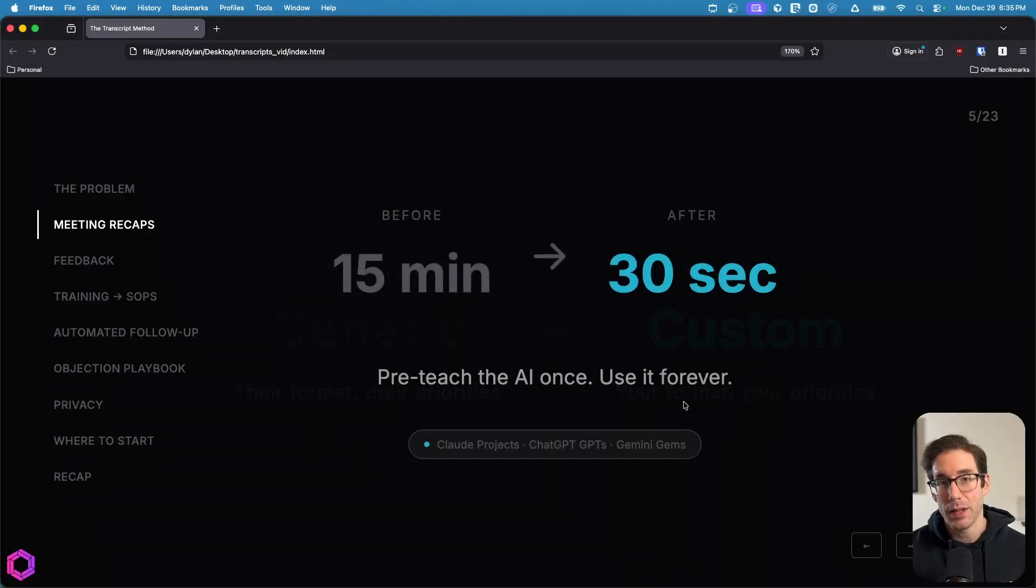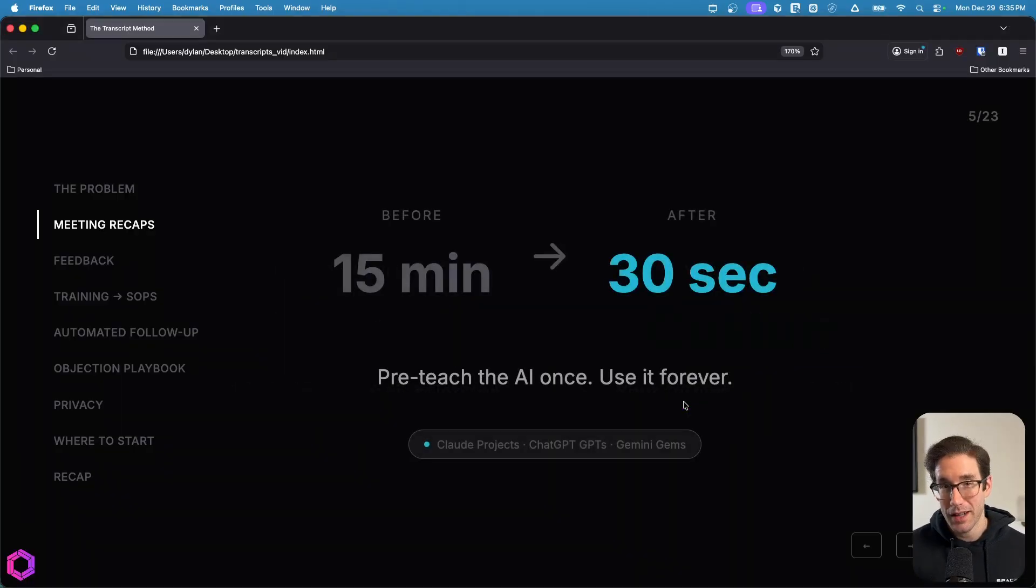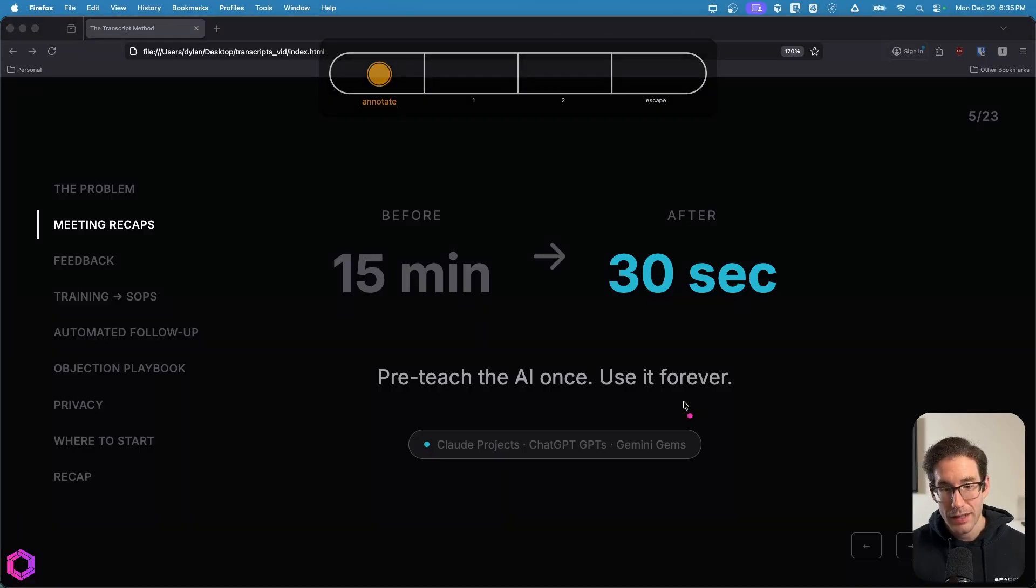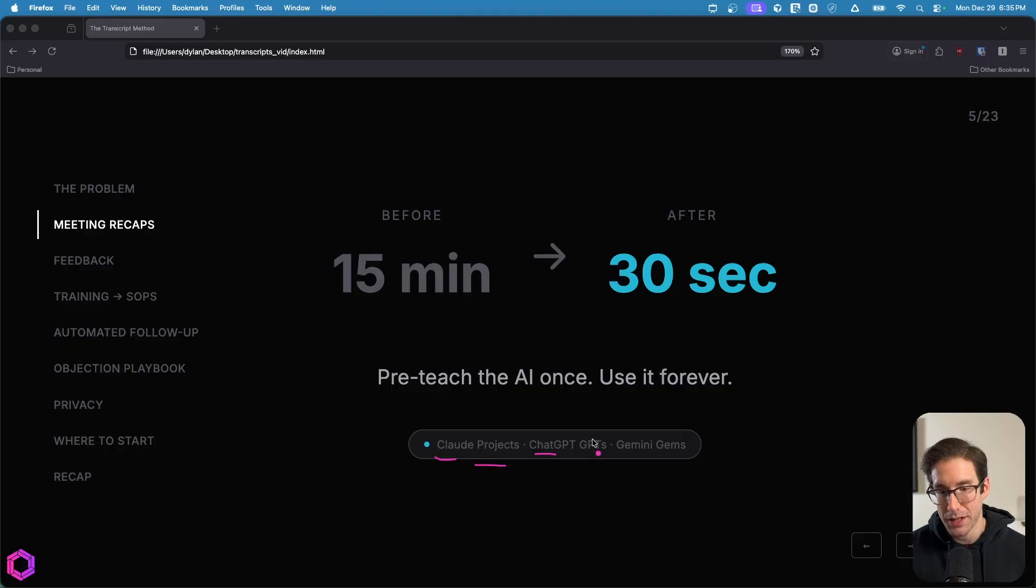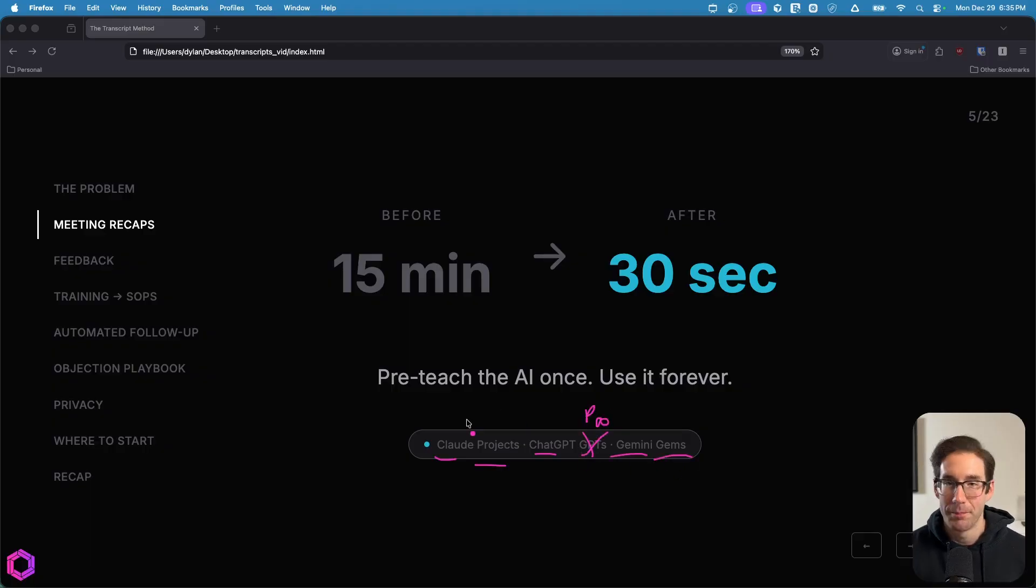And the easiest way to start, and the method I usually recommend people start with, is creating projects. So if you're using Claude, it's called a project. If you're using ChatGPT, it's called a project, not GPT. It's a project. And then if you're using Gemini, it's called a gem. All of these do the same thing.